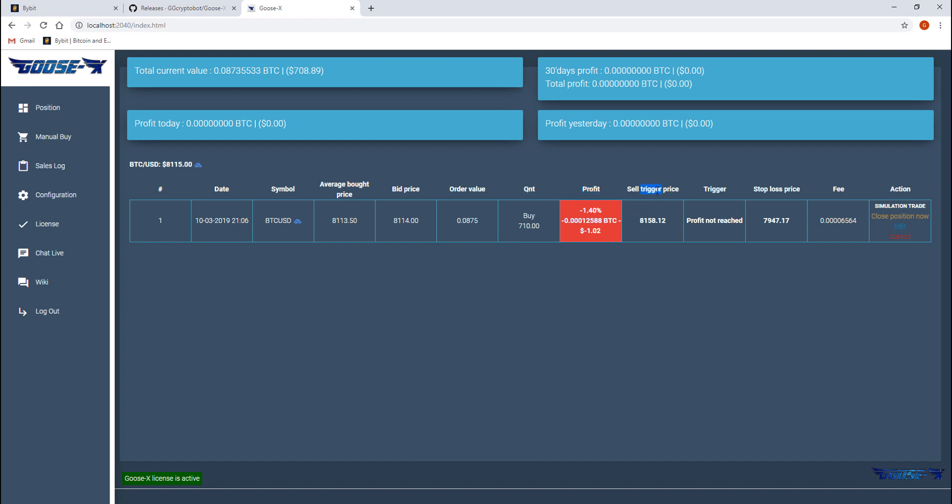The sell trigger price is the price at which the dynamic trailing will start trailing. When trailing, the trigger column will show us the progress of the trail.